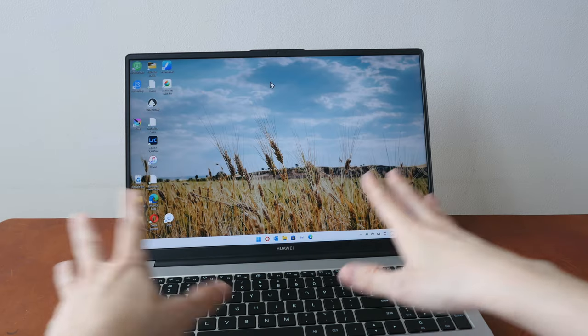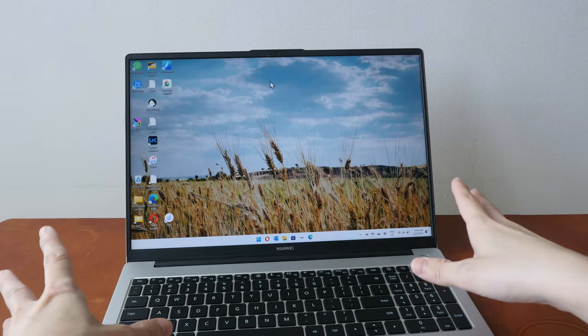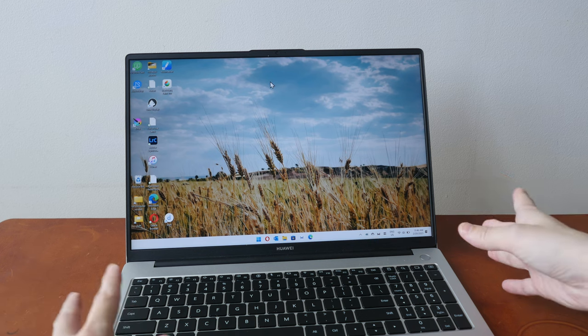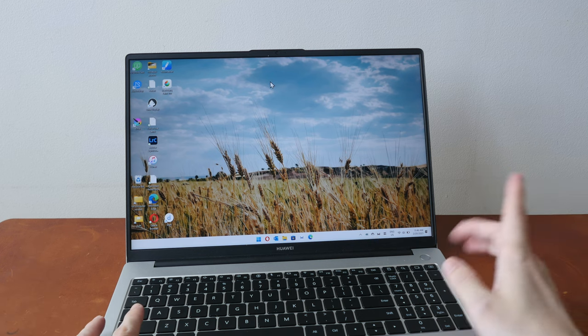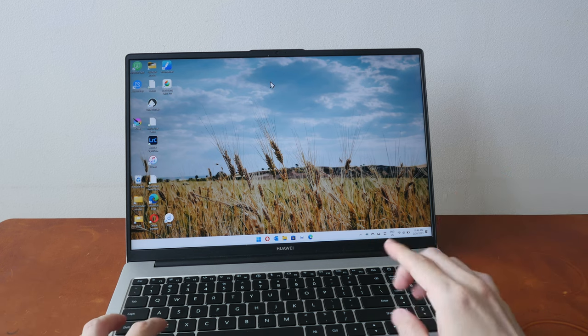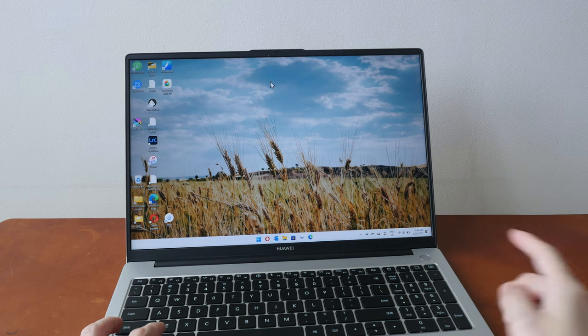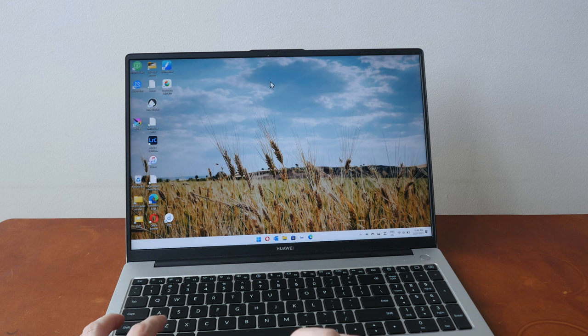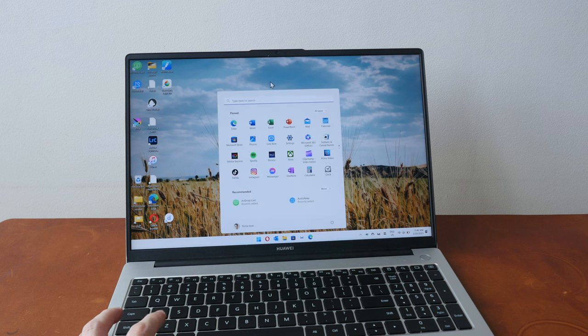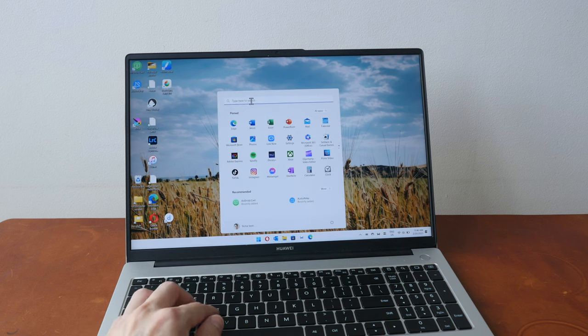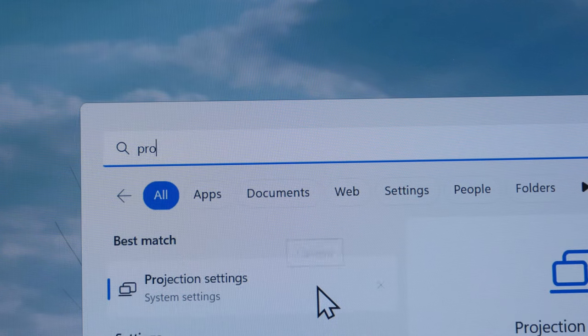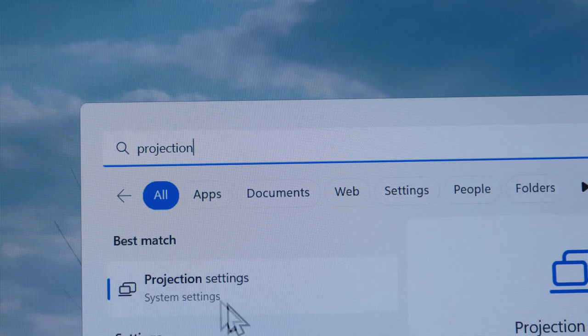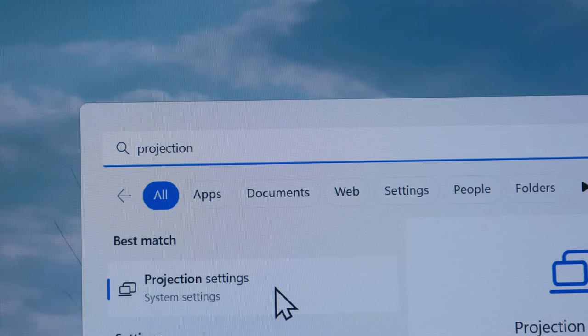Before you can use this Windows laptop as an external display, you have to install the wireless adapter first, which is free. Click on the Windows button and do a search for projection and click on projection settings.